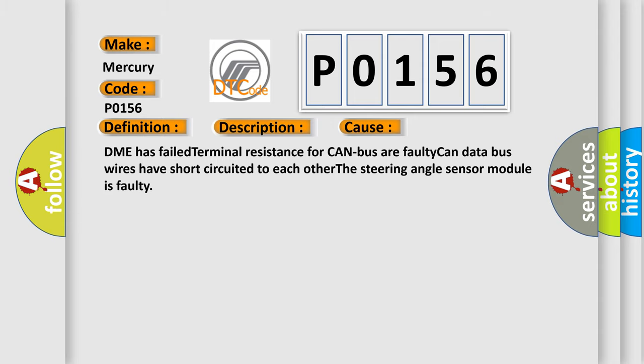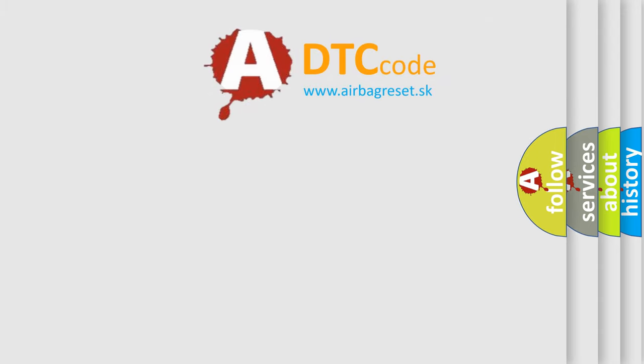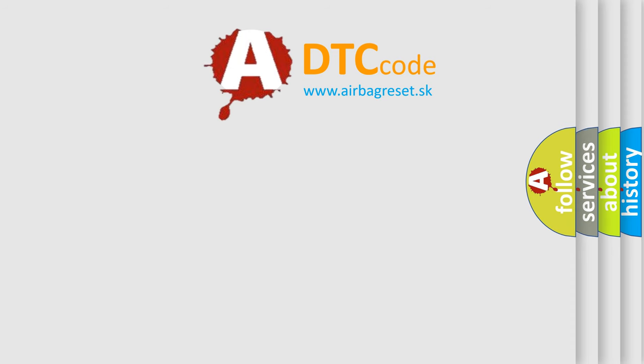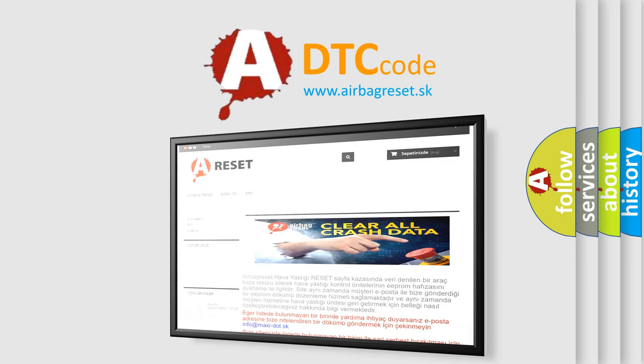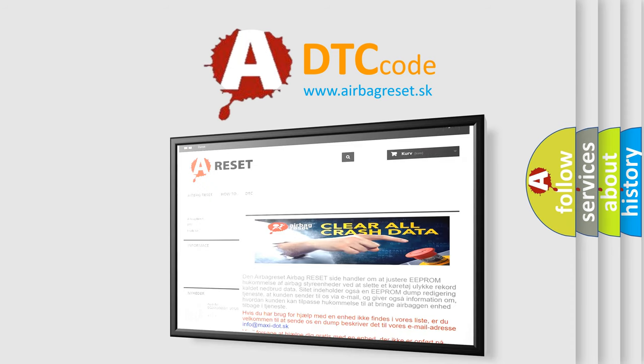The Airbag Reset website aims to provide information in 52 languages. Thank you for your attention and stay tuned for the next video.